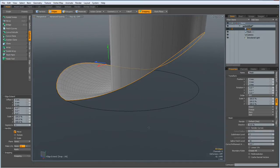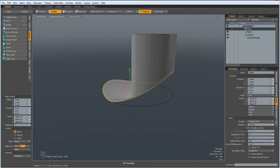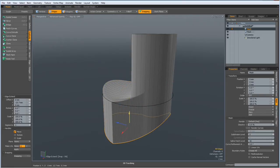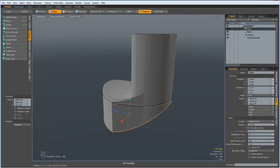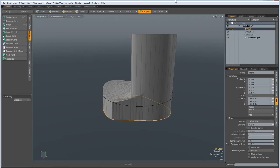Z key, bring it down, R key and straighten it out.